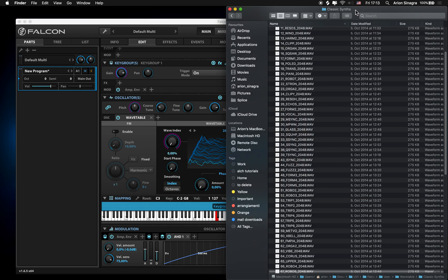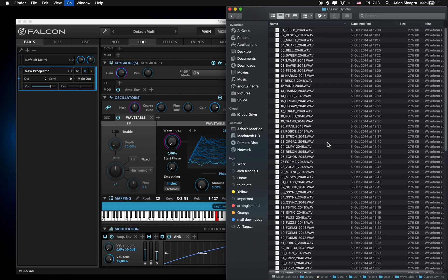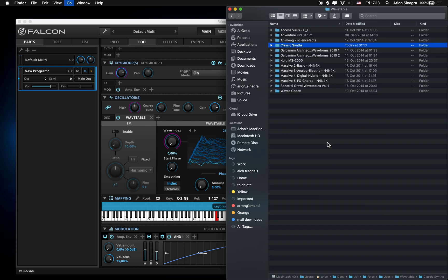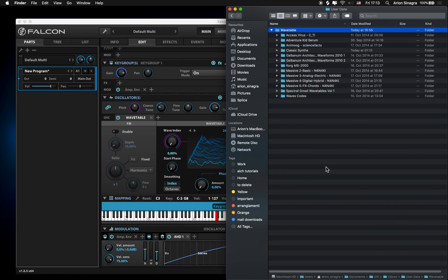And here is how to do that. It's really easy. So what you need to do is create this folder structure. You go to your hard disk: Users, username, Documents, UVI, Falcon, User Data, wavetable.